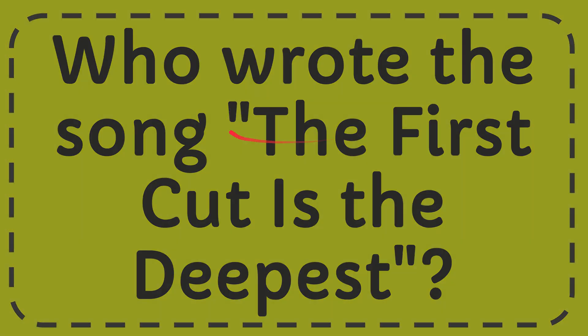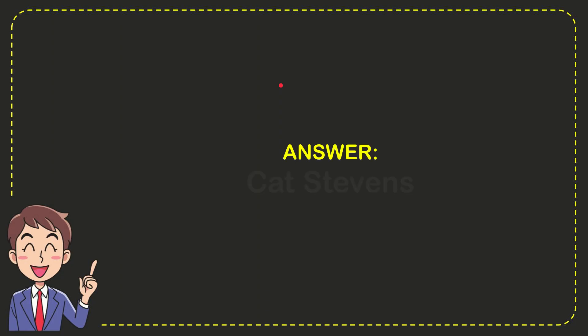Well, I'll give you the answer to this question. The answer is Cat Stevens. What is the answer of the question? Cat Stevens.